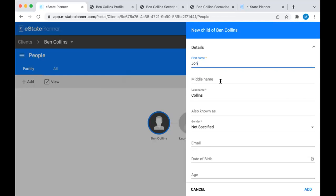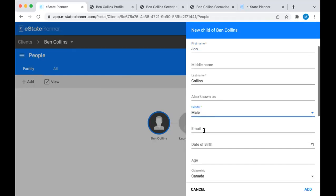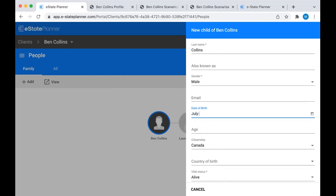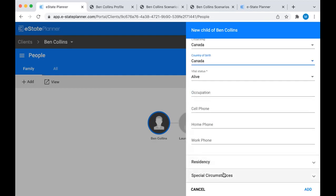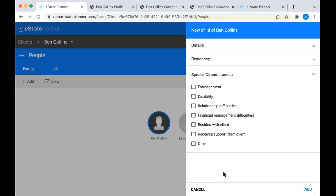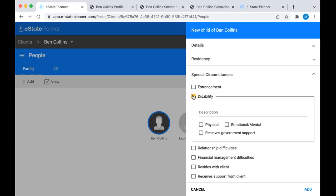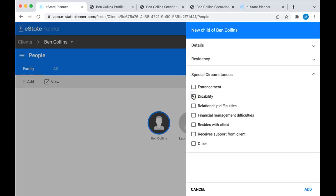You can enter the child's information - we'll call this child John Collins, male. The special circumstances section for everyone else on the family tree is a place where you can note relationship difficulties, estrangement, or if the individual is disabled. You want to make sure the disabled button is checked off if they are, because later on when you're creating a fully discretionary trust to that beneficiary, the system needs to recognize they're disabled so it'll draft a special Henson trust clause in the will. This is key on the people tab.